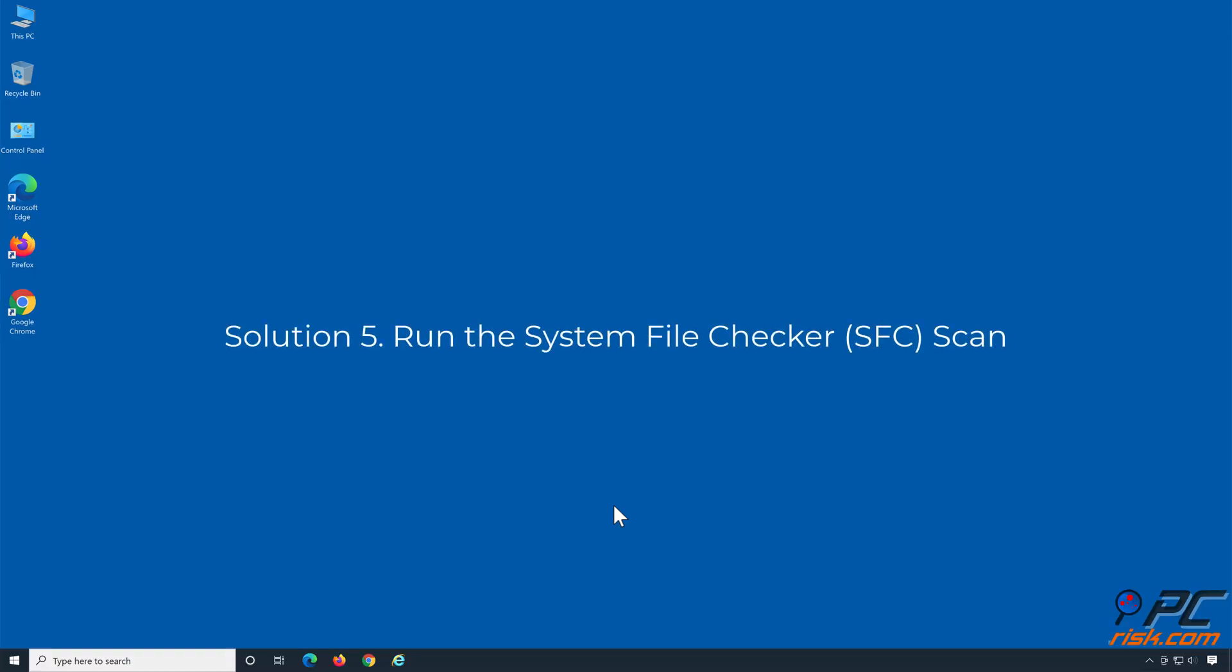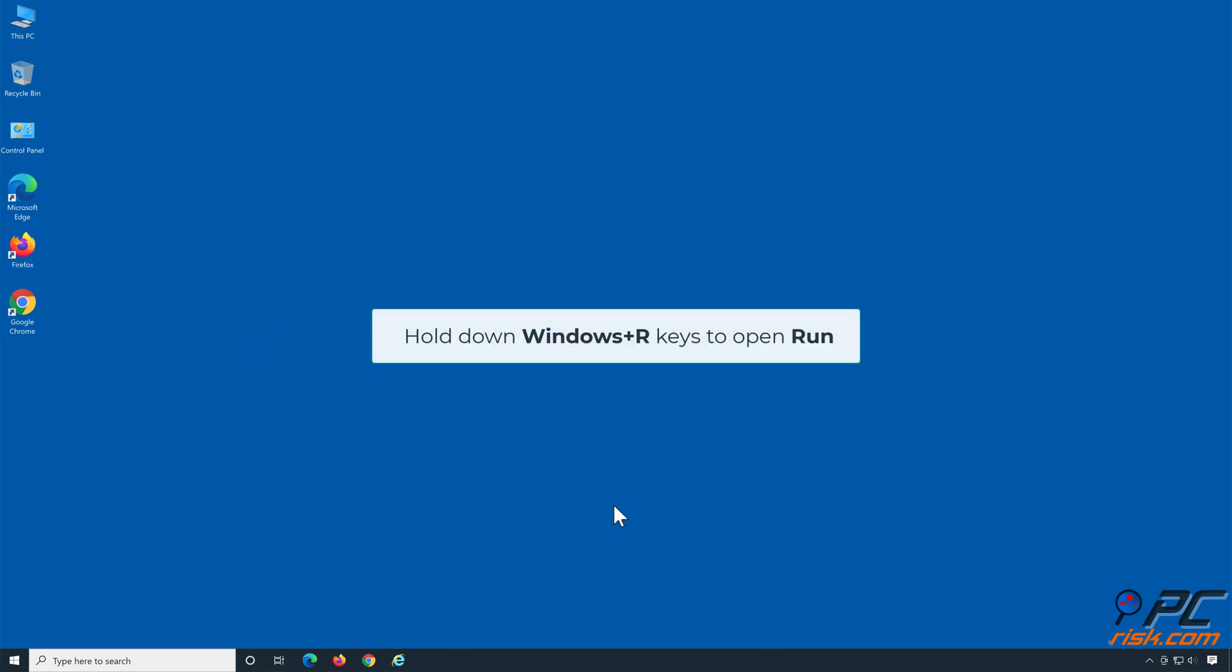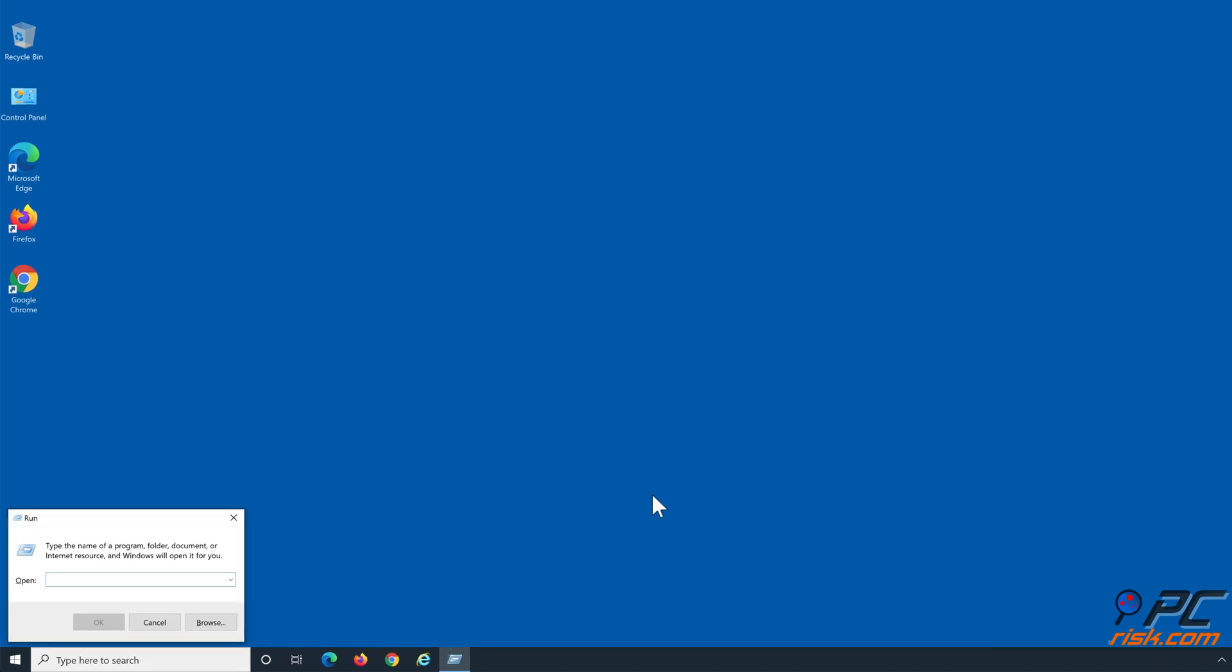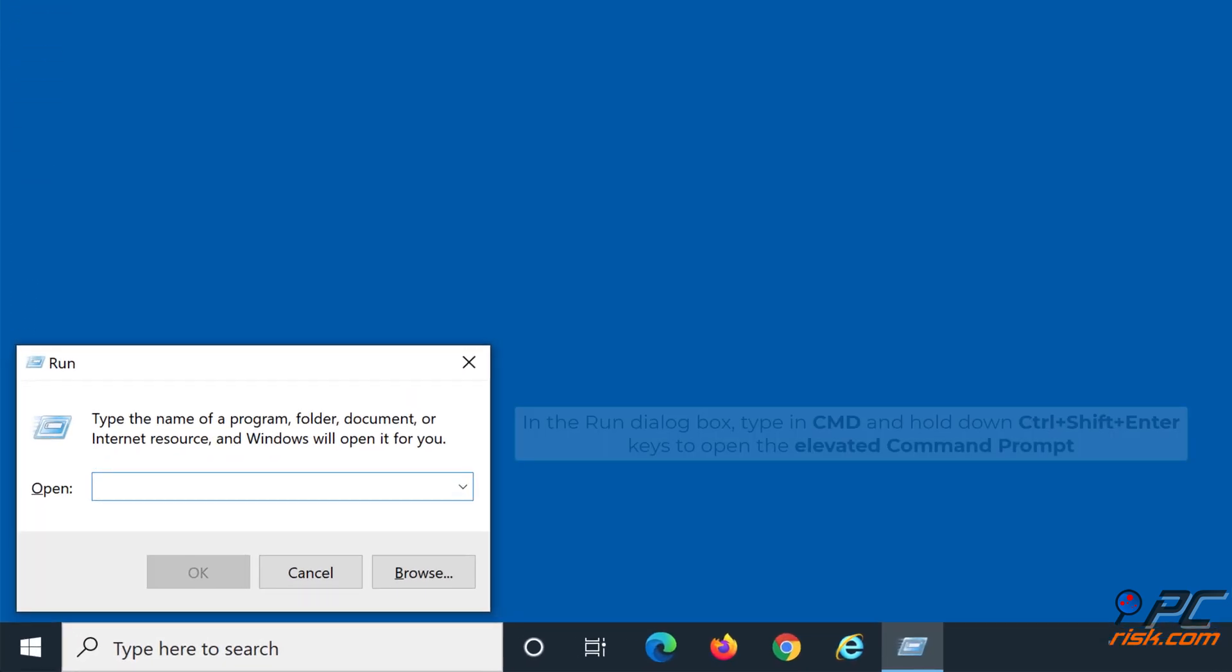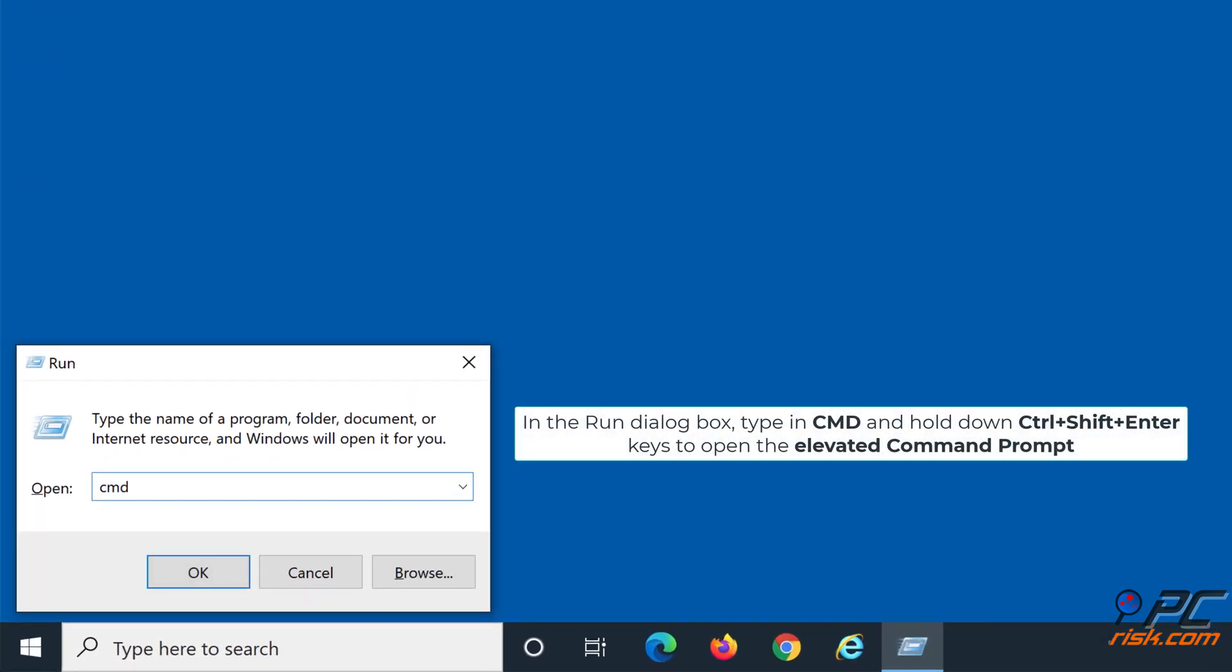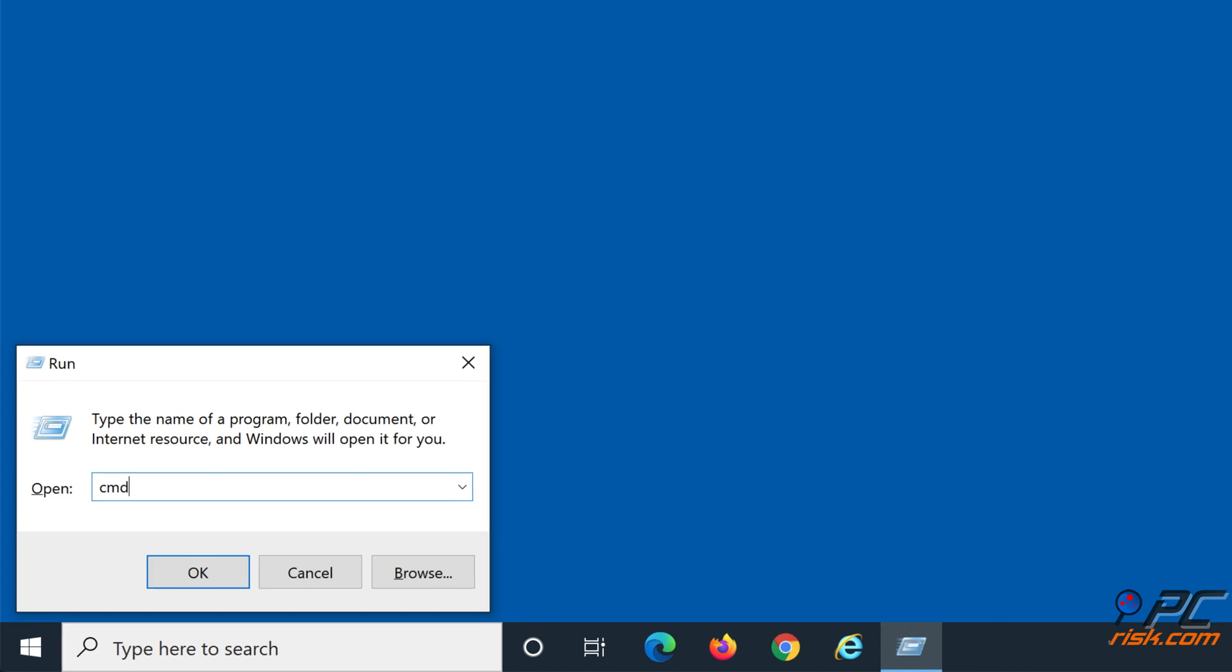Solution 5: Run the system file checker scan. Hold down Windows plus R keys to open Run. In the Run dialog box, type in CMD, and hold down Control plus Shift plus Enter keys to open the elevated command prompt.